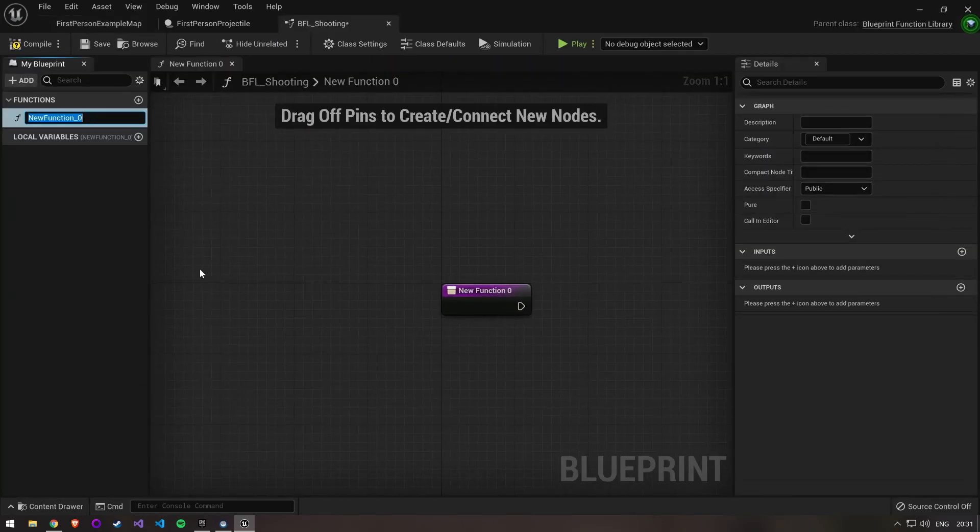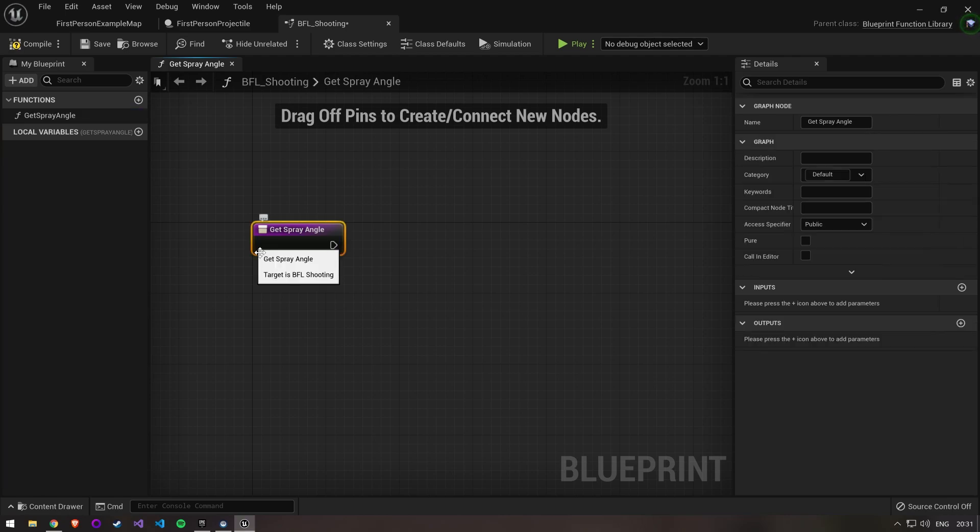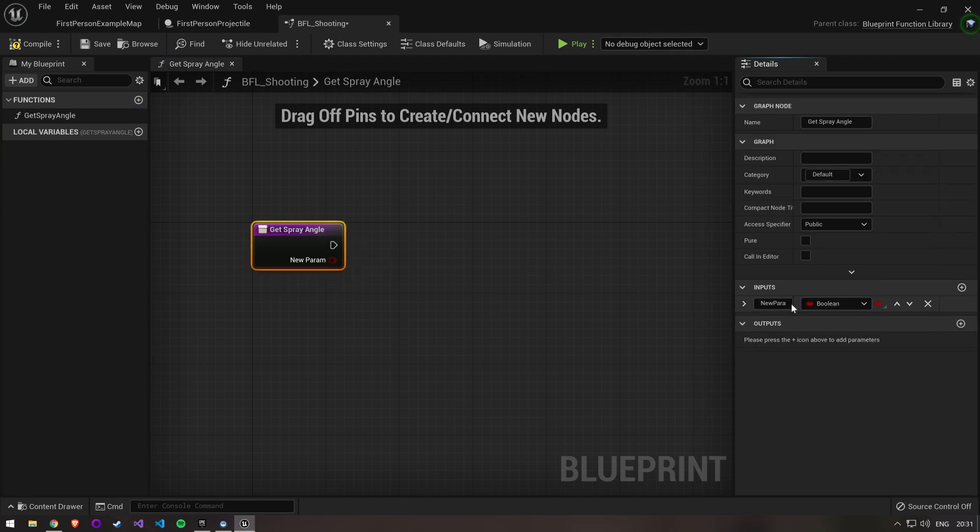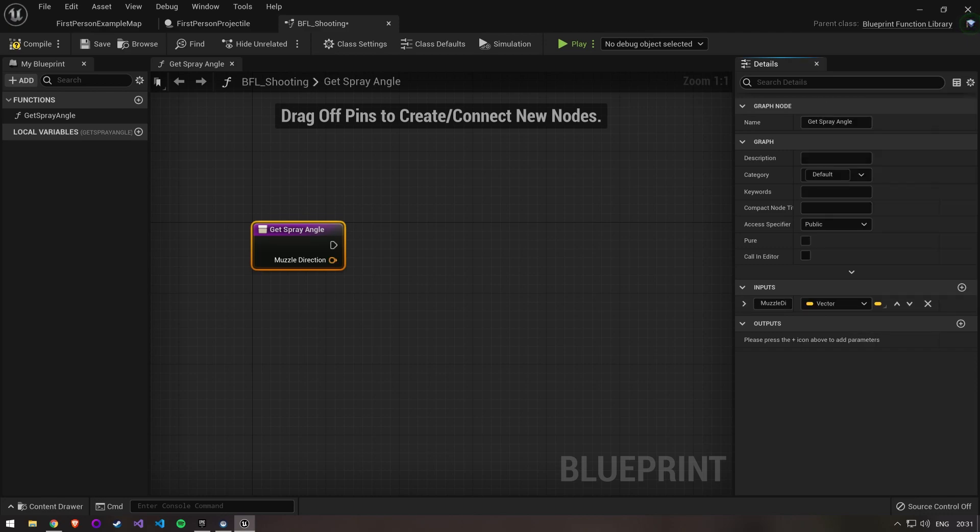Open it up and set a name for your function. We need to set two inputs for this function. The first one will be a vector with the muzzle direction and the second one is a maximum angle as a float.